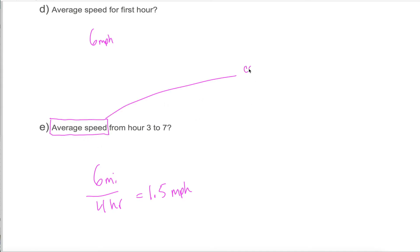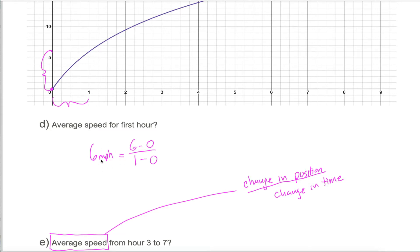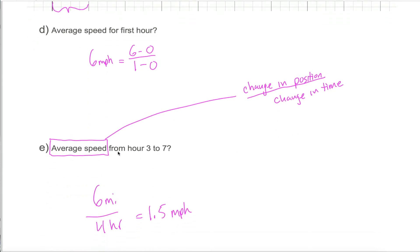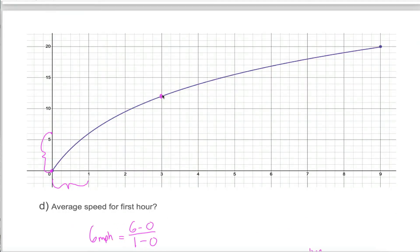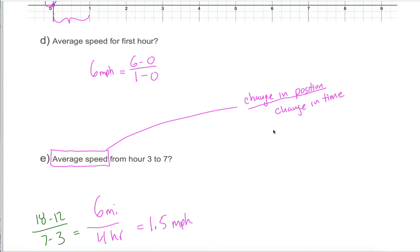All we have to do to figure out average speed is calculate the change in position and divide by the change in time. In the first hour, position went from 0 to 6, so the change in position was 6 minus 0. The change in time was 1 minus 0. Having a formulaic approach will be beneficial for harder examples. For hour three to hour seven: position changed by 18 minus 12 equals 6 miles, and time changed by 7 minus 3 equals 4 hours. Average speed is really intuitive and not hard to use.